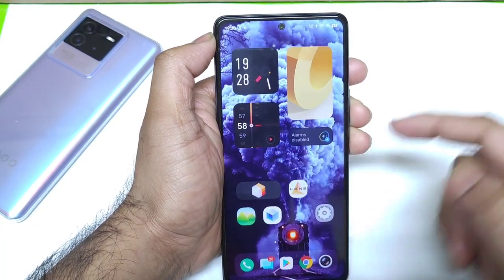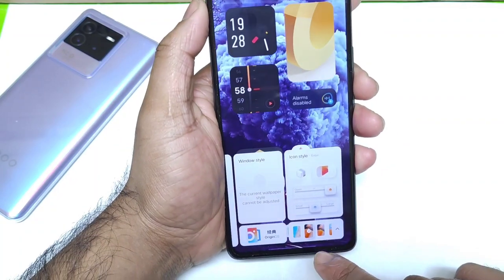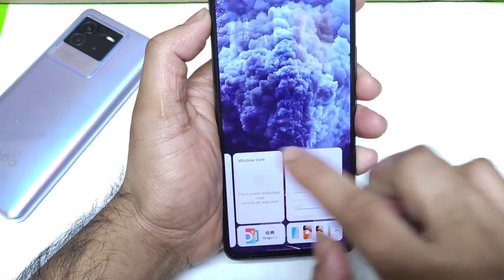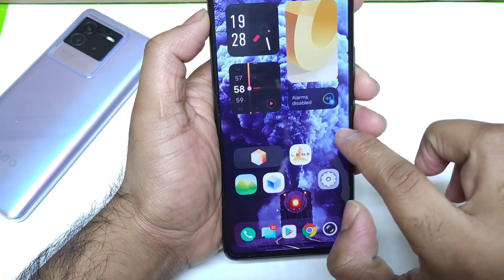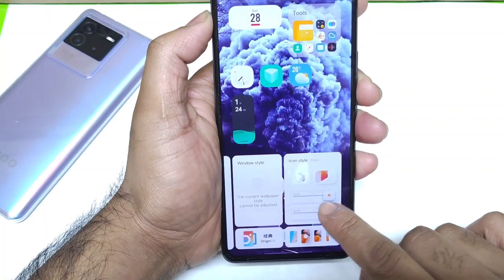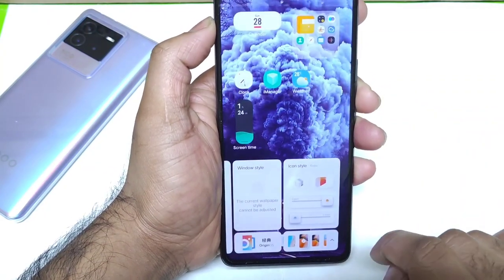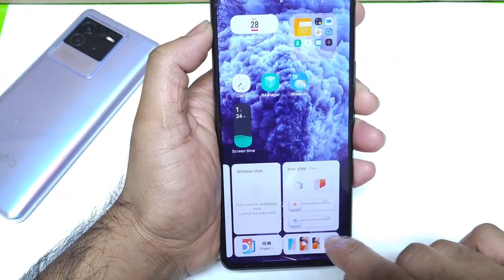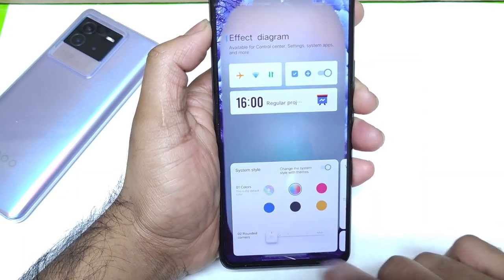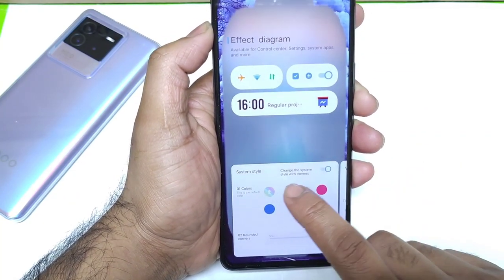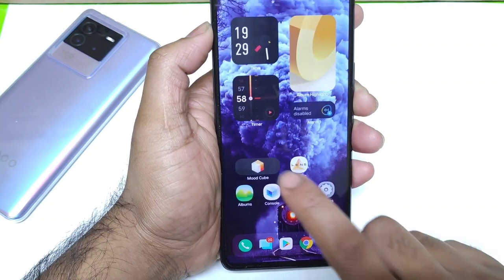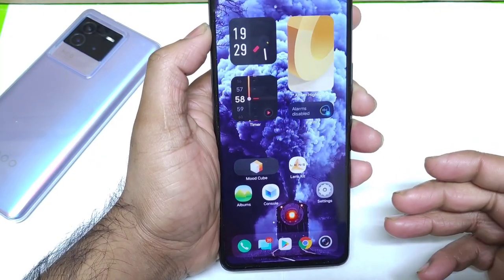There is another application called the Mode app, also known as Mode Cube, where you can customize plenty of things on the home screen — for example, the icon size, different icon styles, round or square corners, and live wallpapers or normal wallpapers with color options. You can see the real-time changes in icon size and style as you adjust them.